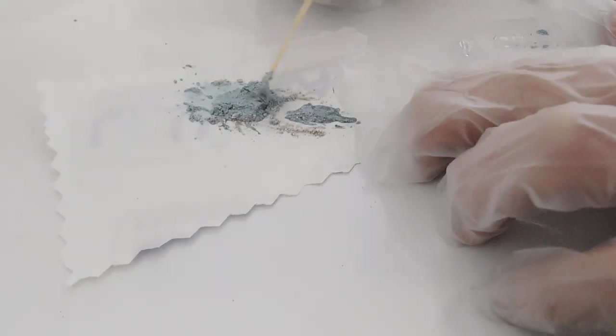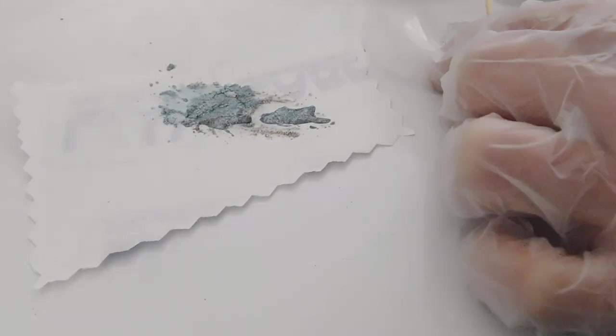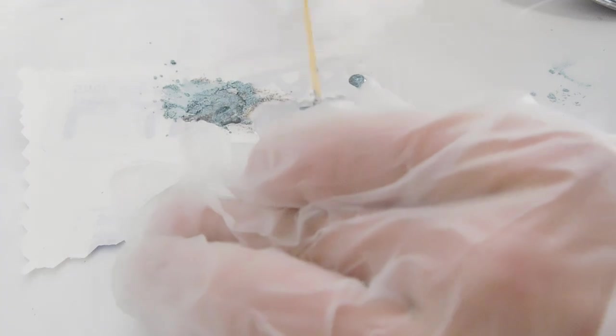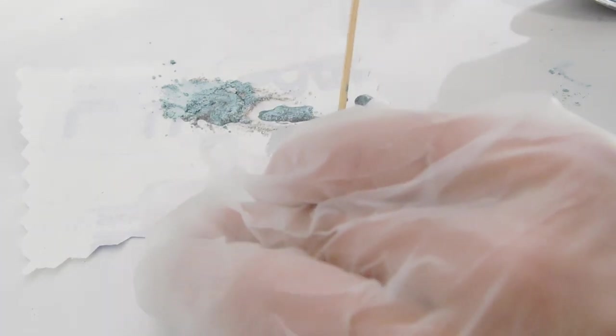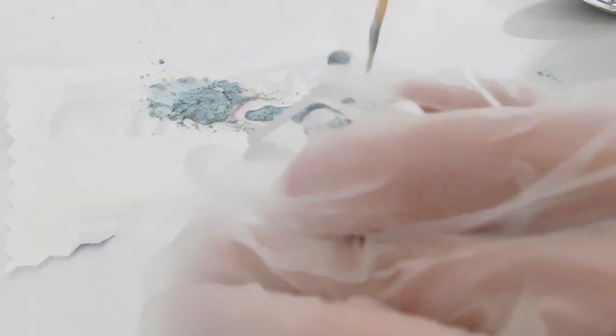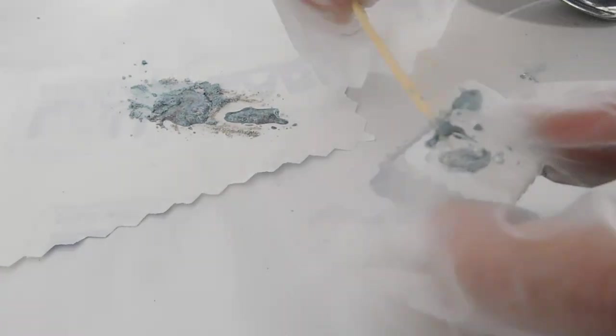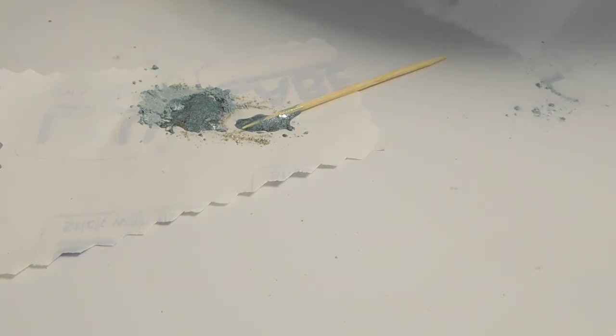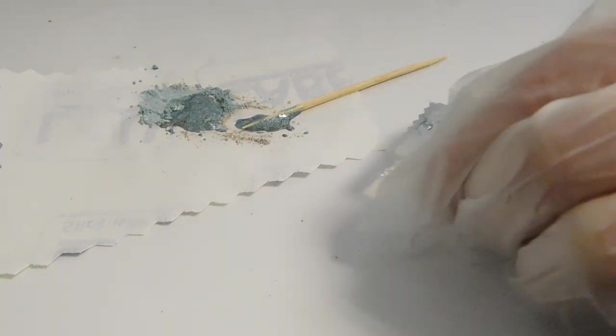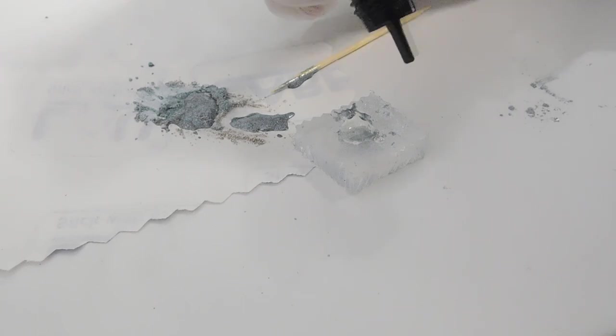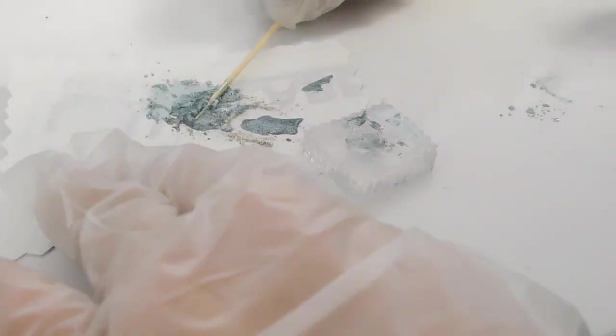Swirl a little bit of the sparkly ashes paste into the clear resin in the mold, but don't stir too much. Cure it under a UV lamp for at least 60 seconds and let it cool down. Repeat this with some more clear resin and paste, and cure it again.